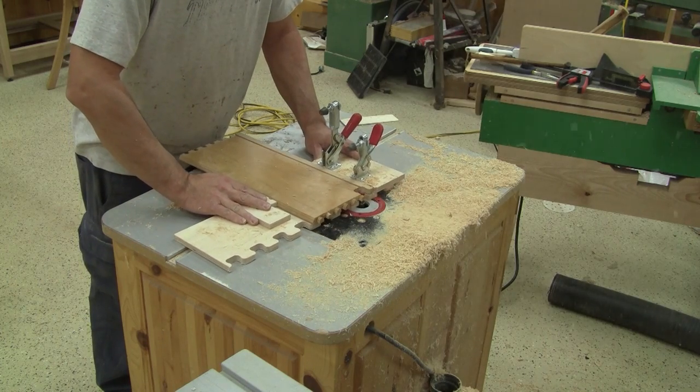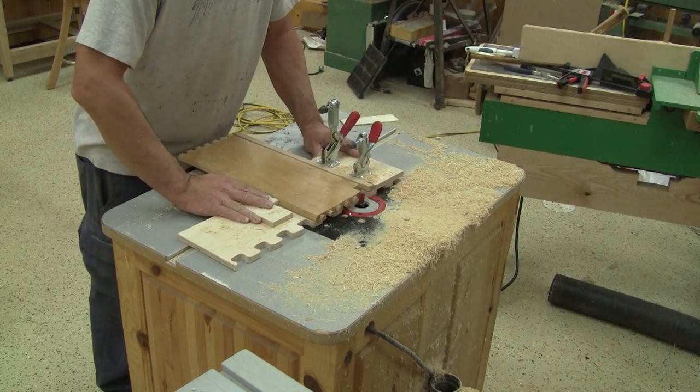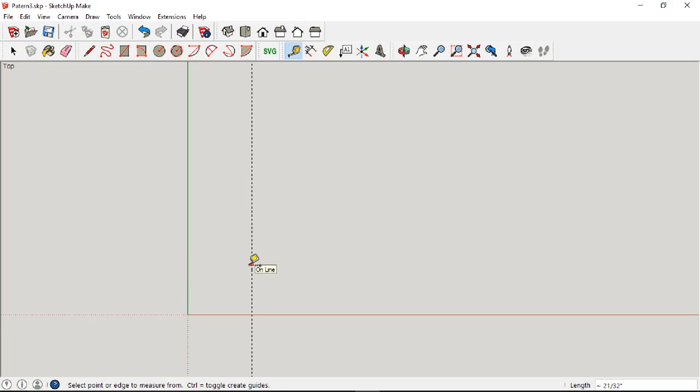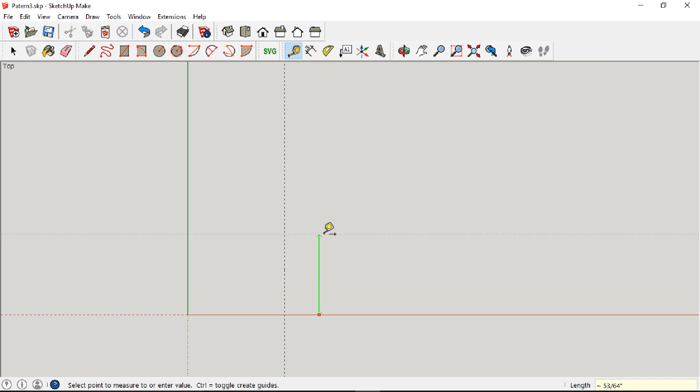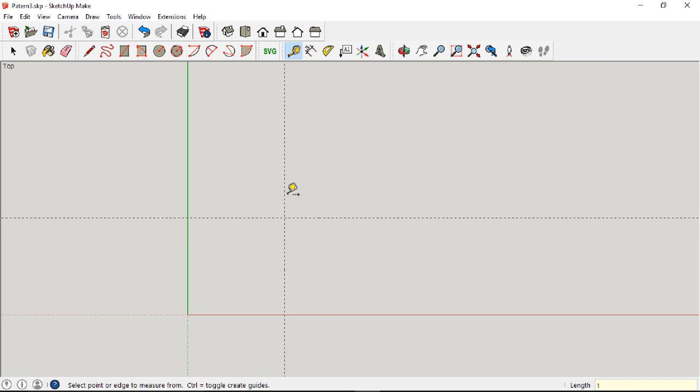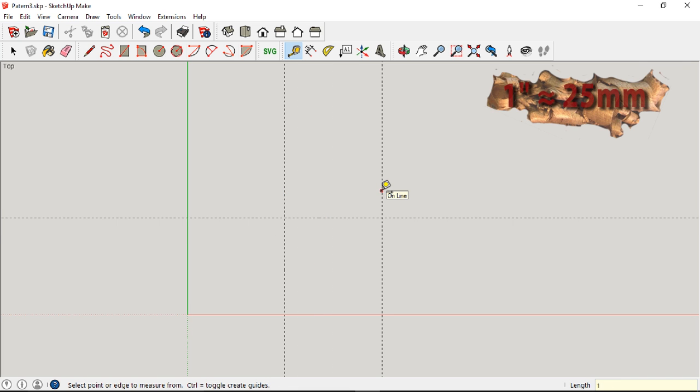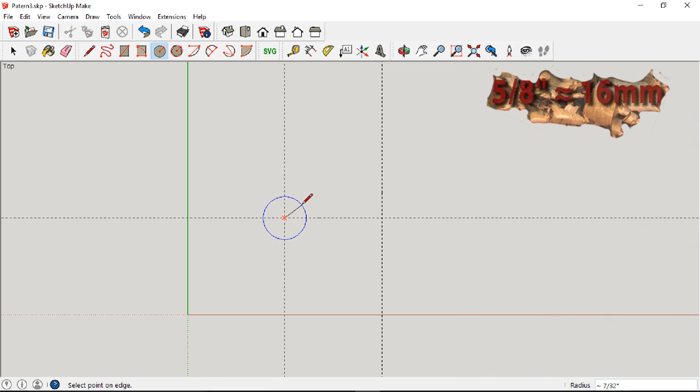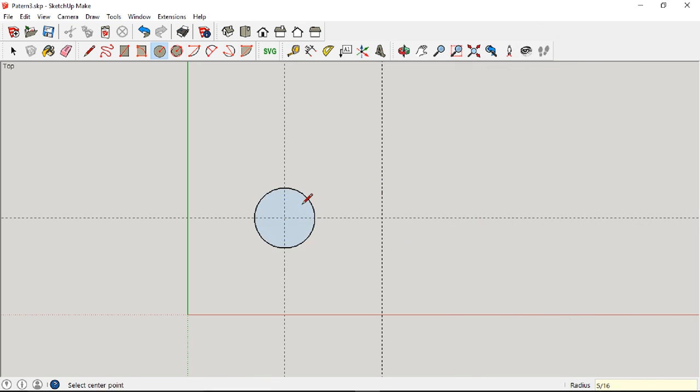But to cut this shape, I need a jig. I begin by drawing the jig in SketchUp. The first thing I do is put several guide lines one inch apart. Then I draw two circles. The size is not critical, they just need to be bigger than the bit I'll be using.